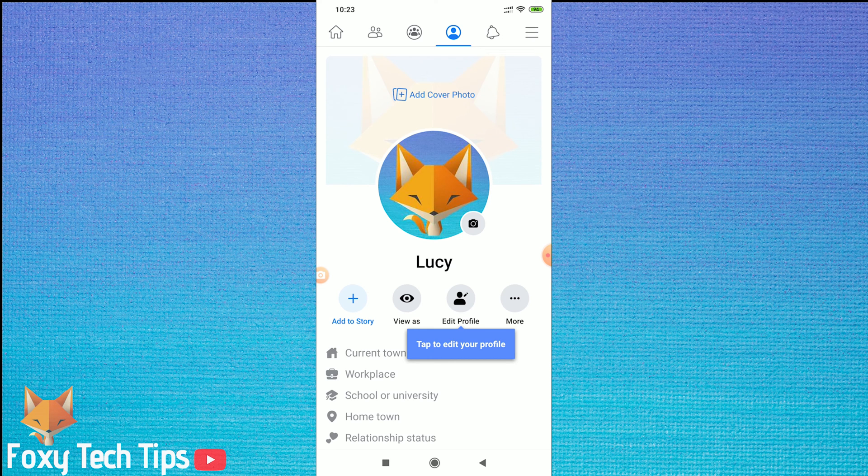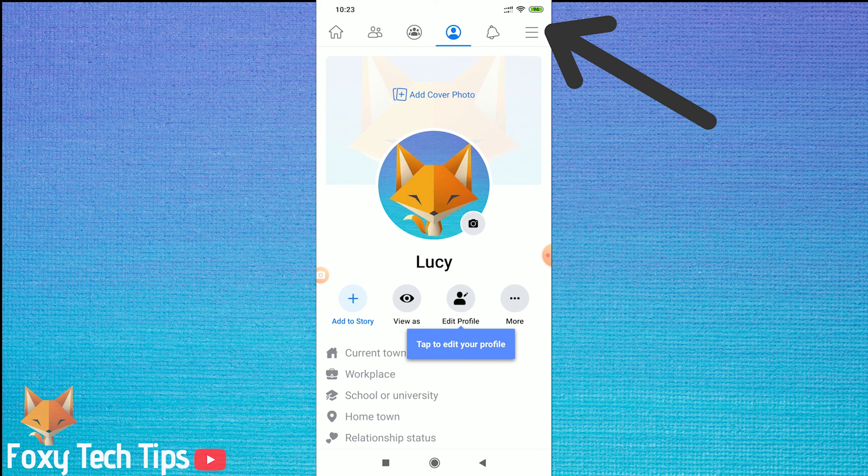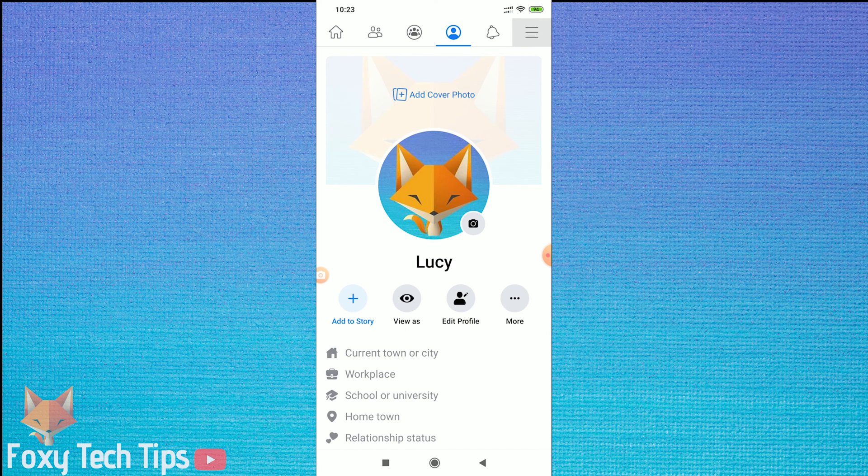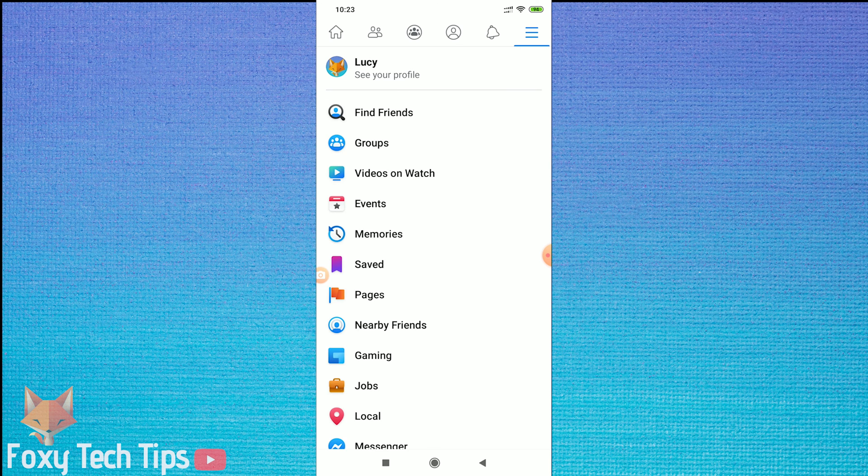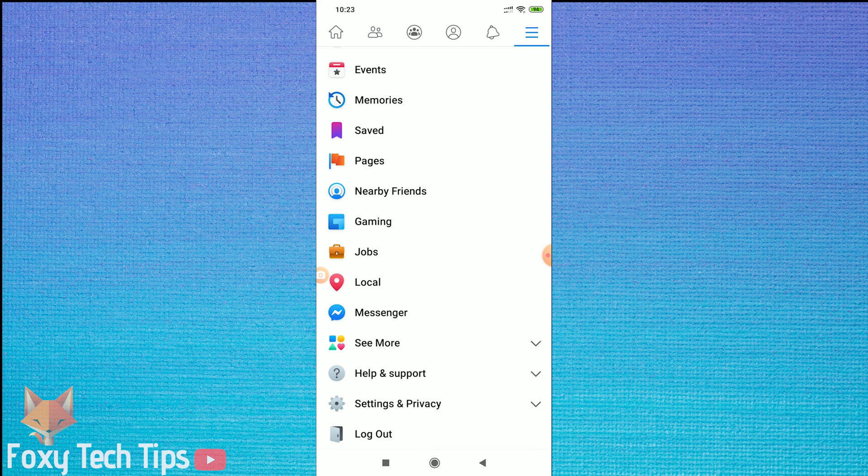Start by opening Facebook and then heading over to the menu option at the top right. Then scroll all the way down to settings and privacy. Expand that and then tap on settings.